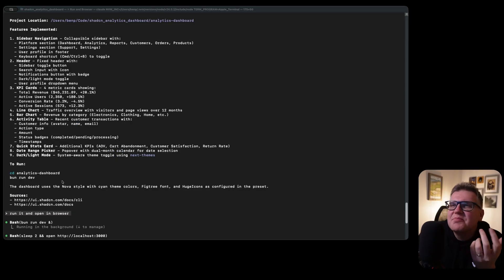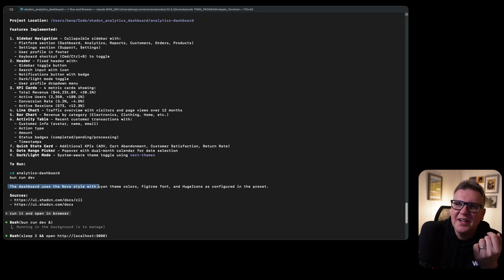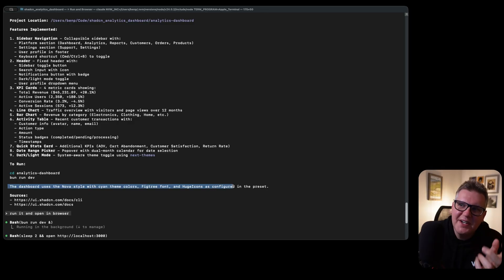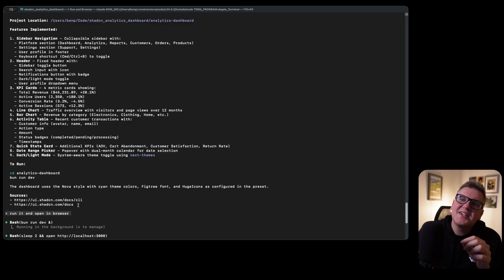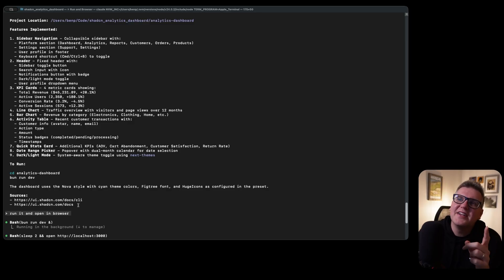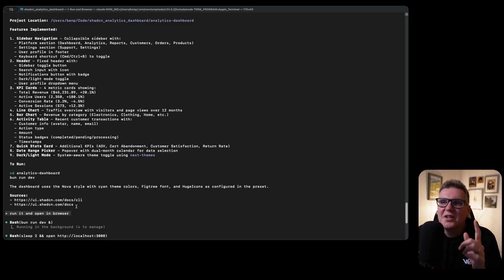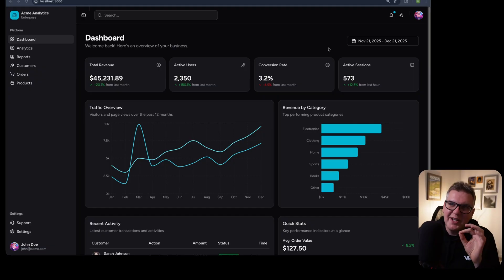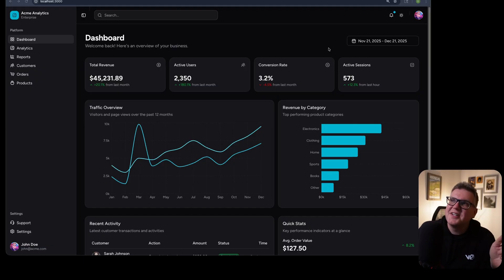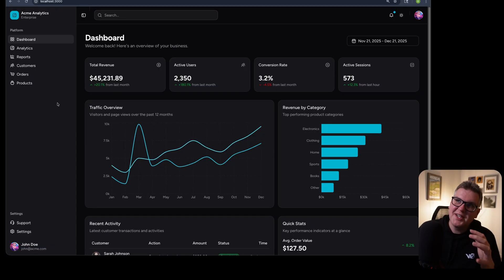That only took maybe two or three minutes and now it's done. It says create the dashboard using the Nova style, Cayenne theme colors, Fig Tree font, and huge icons. I just configured it in the preset. This looks great. I think that idea to make it search for the ShadCN latest updates is a good idea to always put at the start before you build it because it seems like it's really understood the new update very well here. I think what it looks like. This is a really nice UI for a first shot. And it looks exactly like the way I preset it when I was on the ShadCN website.